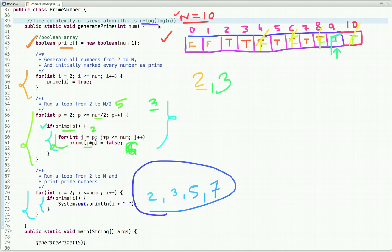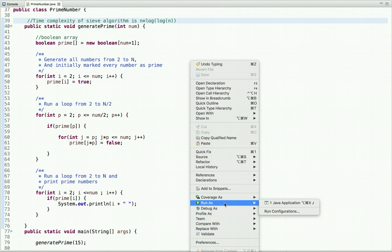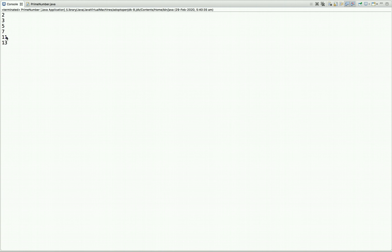The time complexity of the Sieve algorithm is O(n log log n). Let's do a dry run: generate all prime numbers less than or equal to 15. Running the code, the output is 2, 3, 5, 7, 11, and 13 — these are all the prime numbers between 2 and 15.